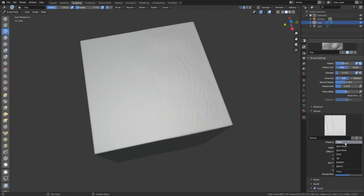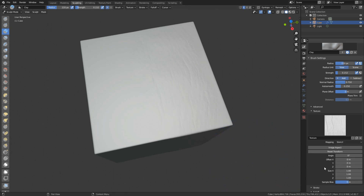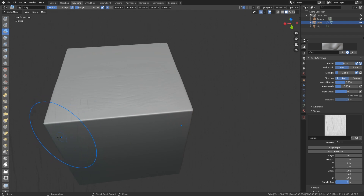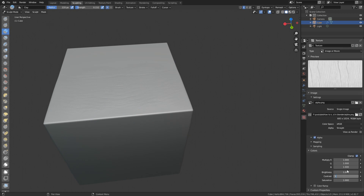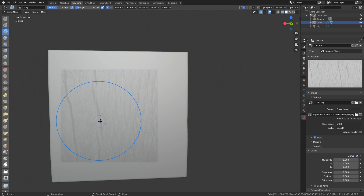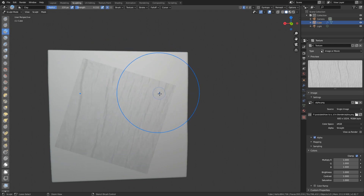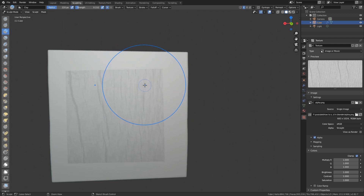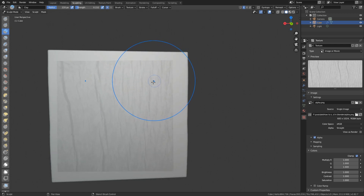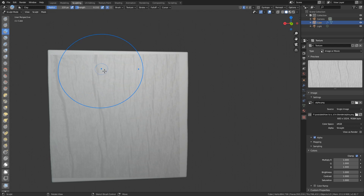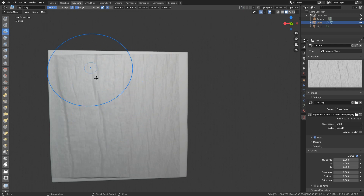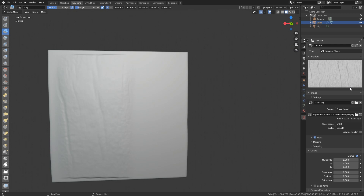Normally it's set to Tiled. I personally don't really like Tiled — I'd rather go with Area Plane. Let me also talk about the Stencil option. When you use Stencil, it appears in your viewport. You can right-click to move it around wherever you want in your scene. Hold Control to rotate it, then right-click and move. Hold Shift to scale it up or down. Now you can literally just paint on here and your detail gets added.